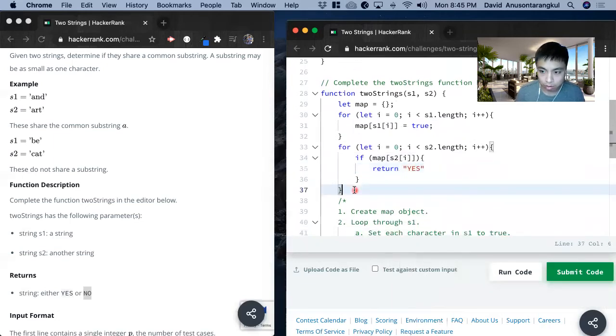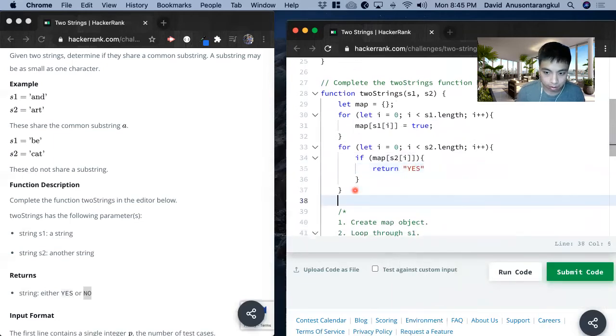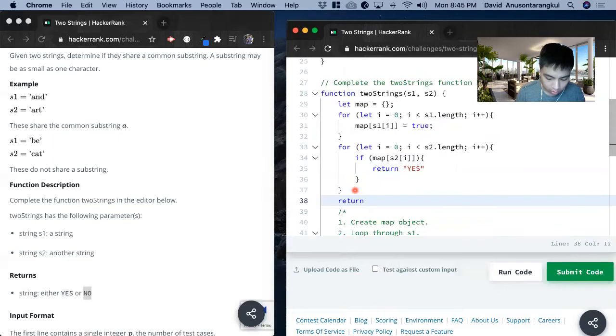Otherwise we go through this loop, we return no.